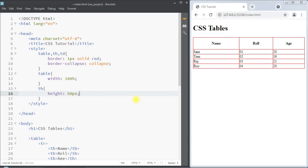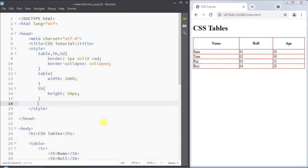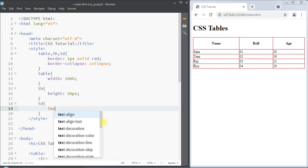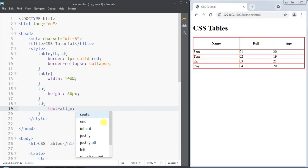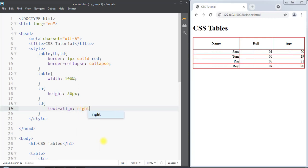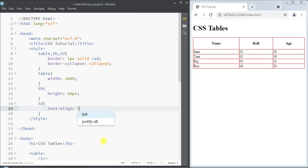We can also set the alignment of text inside the table using the text-align property. For example, we can select the table data and use text-align to make the text center, right, or left.